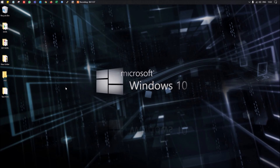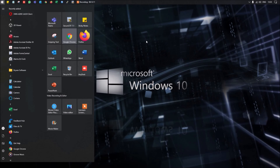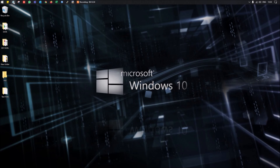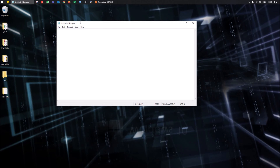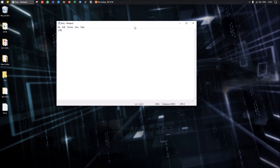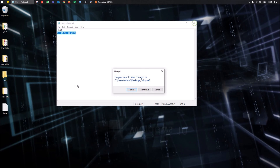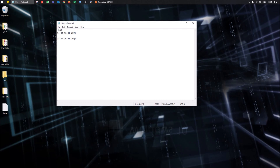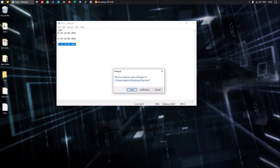Most people don't know you can open the Start Menu using the keyboard shortcut Ctrl+Esc. Also, you can use Notepad as a diary — type .LOG on the first line and save the file. Every time you open that file, Notepad will automatically insert the current date and time, creating a running timestamped log.